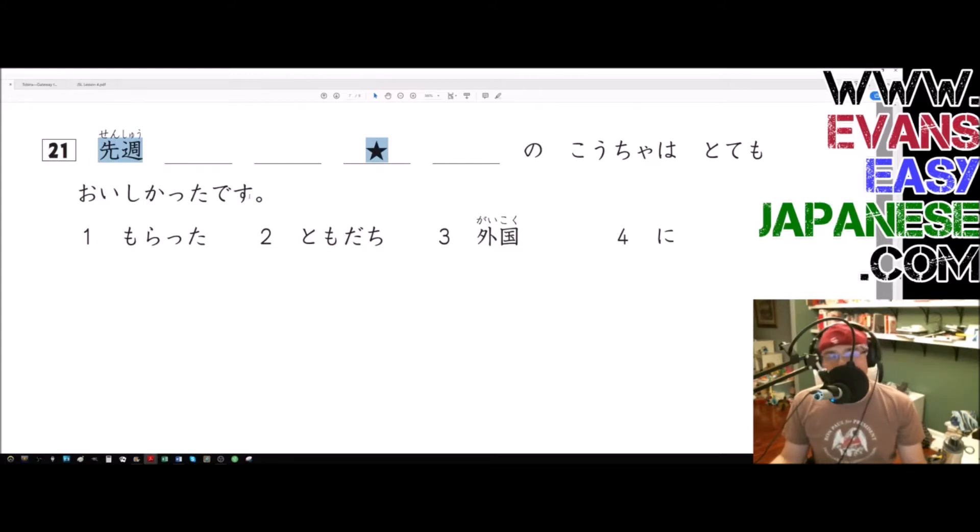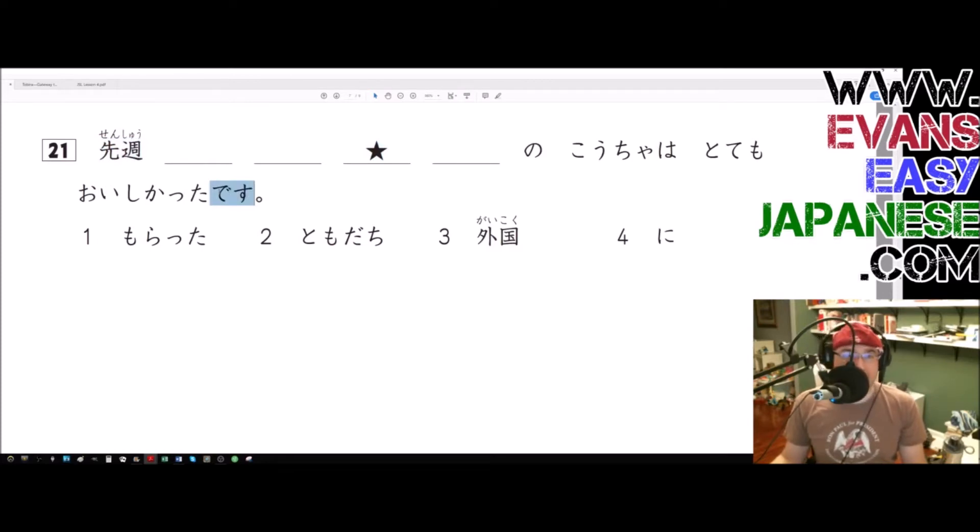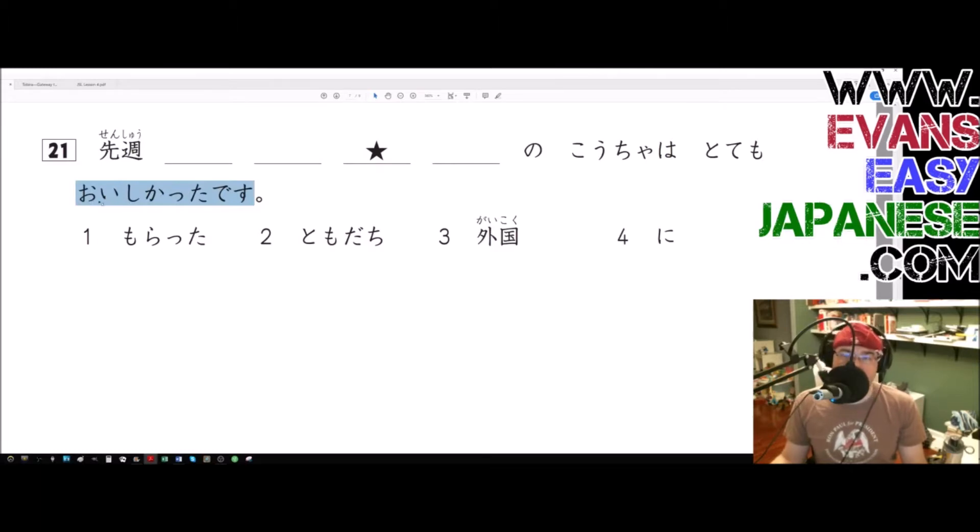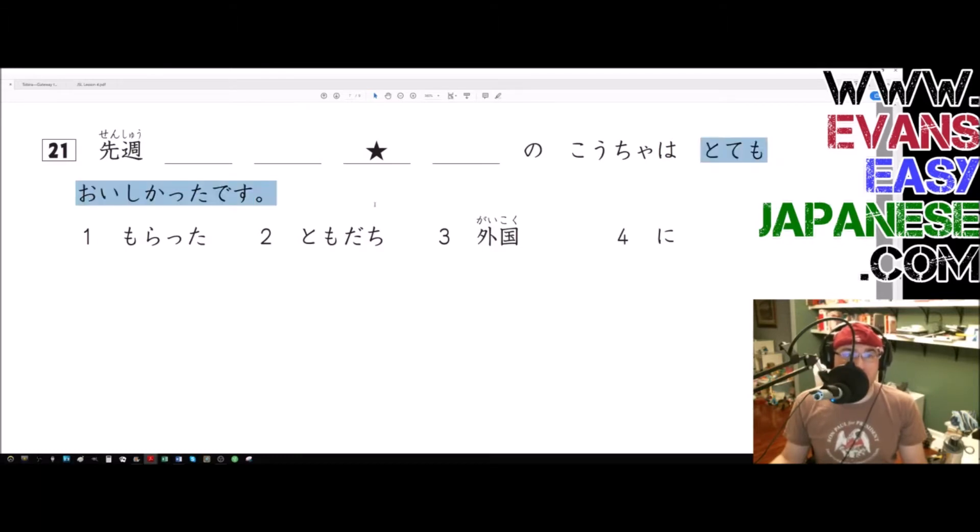Okay, we're being polite with the word desu. This sentence ends in an e-adjective in the past tense, so oishikata.